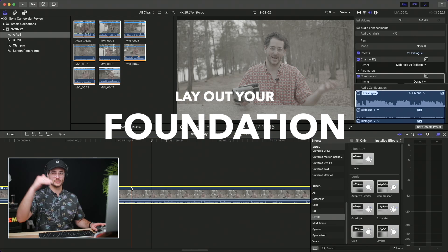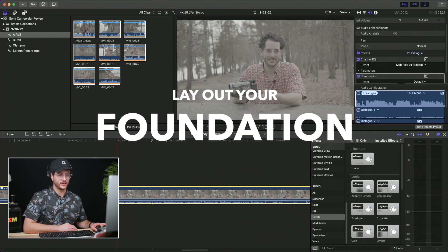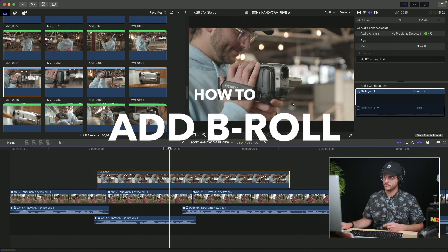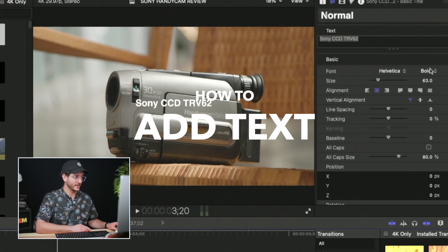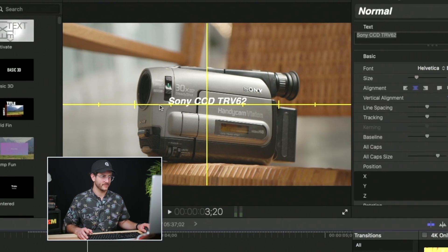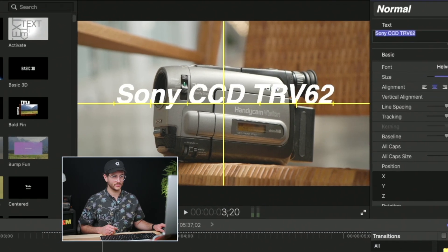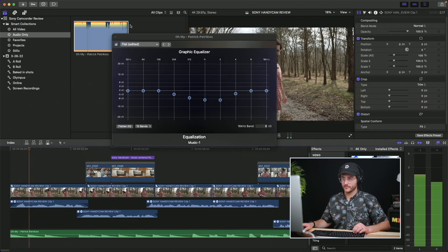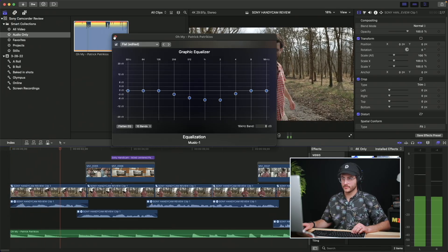So in this tutorial series I'm going to cover how to lay out your foundation, how to add b-roll, how to add text and graphics and captions to enhance the footage, how to incorporate music and do basic color correction, as well as the perfect export settings — because speed is of the essence.